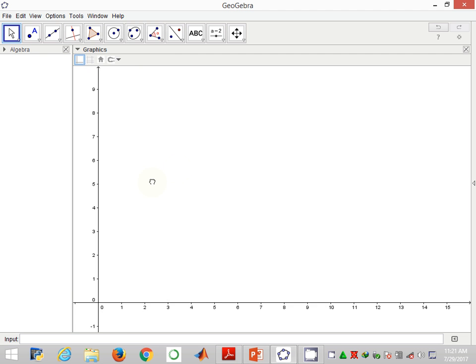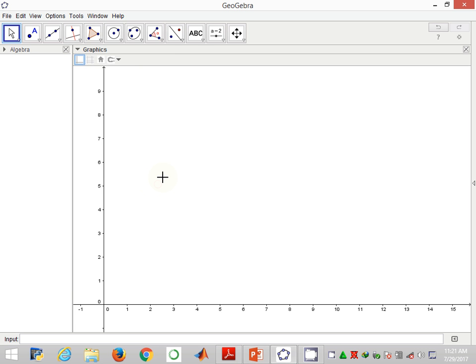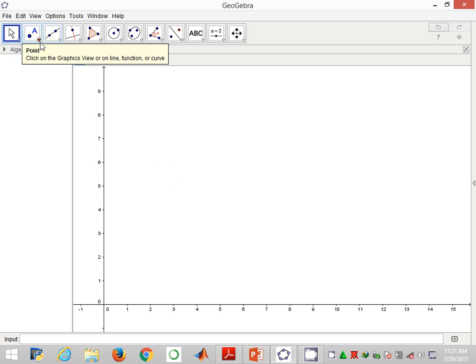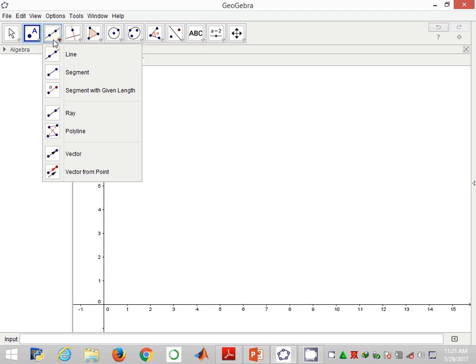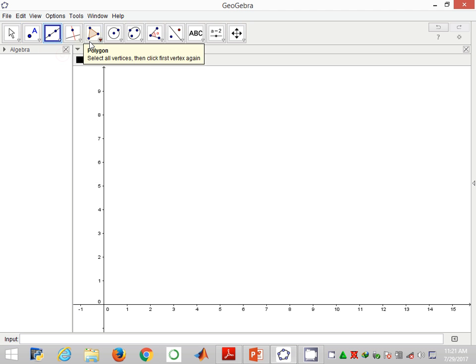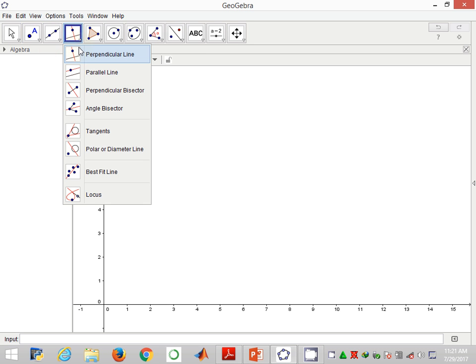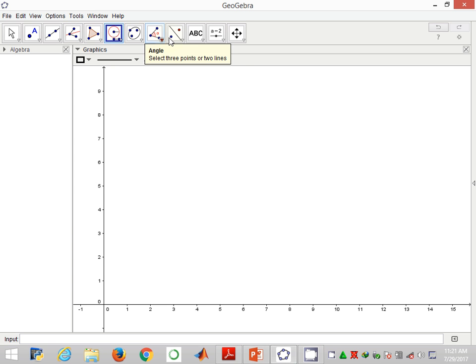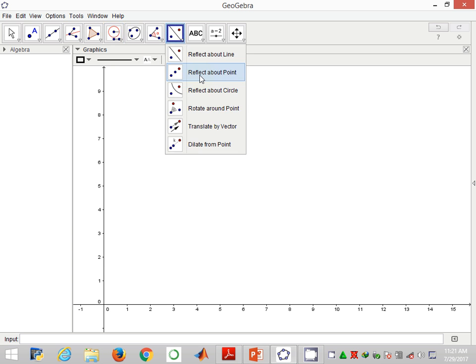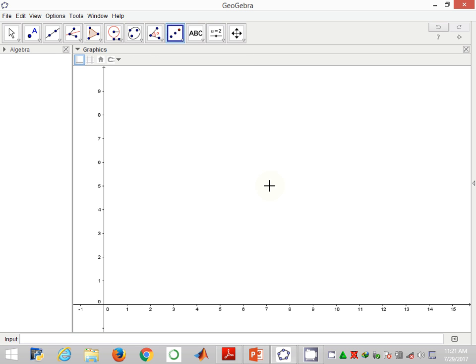Now straight away I'll go to the GeoGebra software and we start the construction. As usual, I need to clean or prepare the tools for using this construction. I already have the straight line tool ready for use and the tool for geometric transformation.